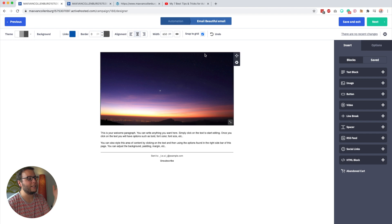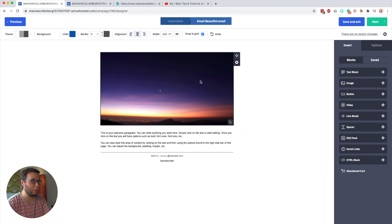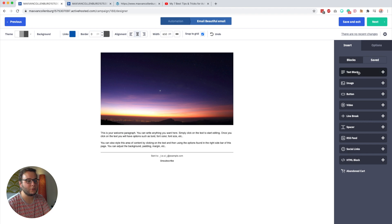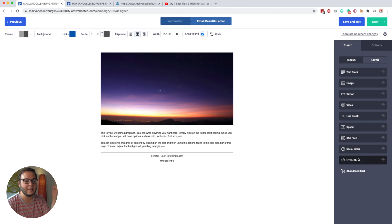By default, the email designer looks like this — we have an image, some empty space, and some text. All these elements with black borders are content blocks. You can add content blocks on the right under Insert Blocks. The available blocks are: text, image, button, video, line break, spacer, RSS feed, social links, and an HTML block.